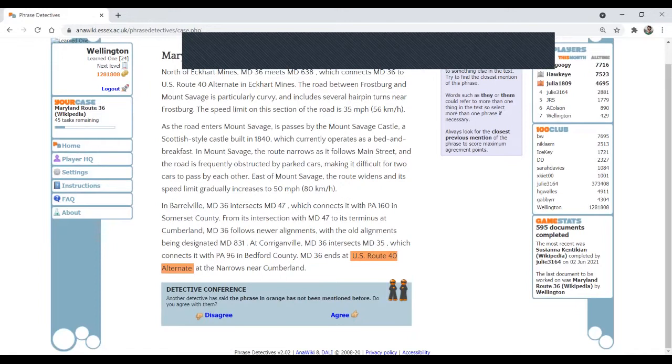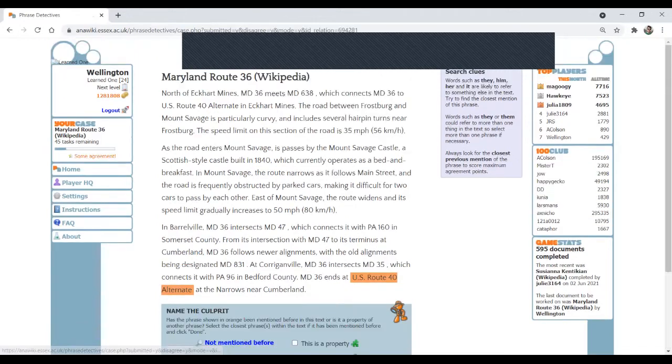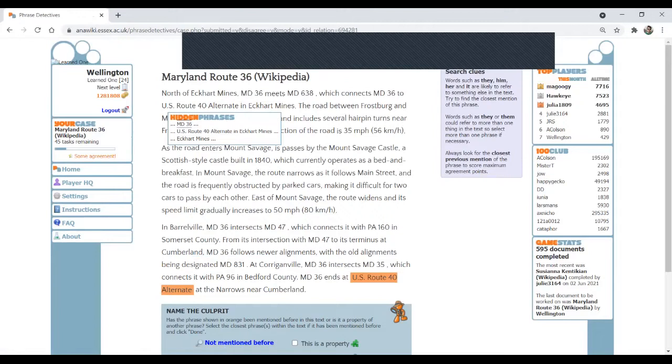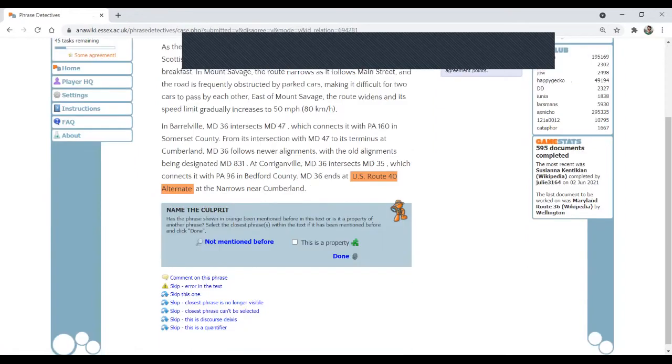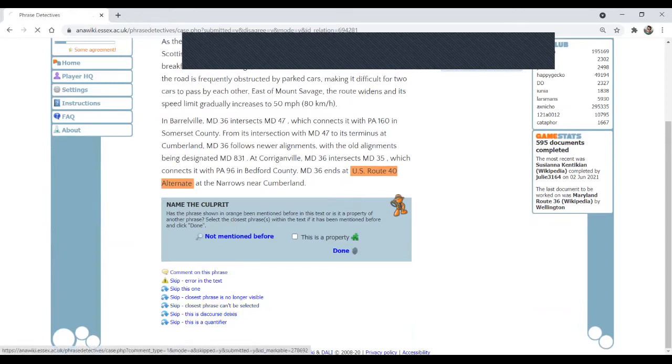Oh, no, I cannot select it. You see, because it's a different point. So I'm going to disagree and select. Oh no, I cannot select it. You see, because it's a different noun phrase here. So actually, I don't know. I'm a bit confused. I'm going to indicate that the closest phrase cannot be selected.